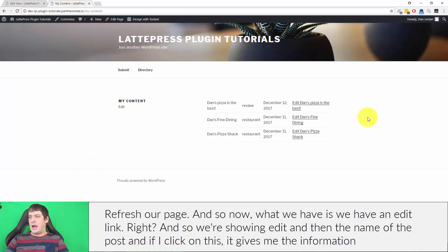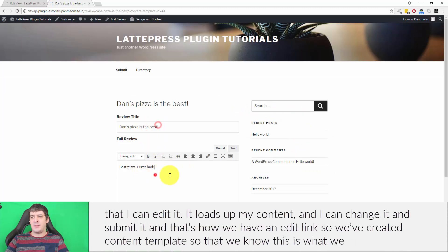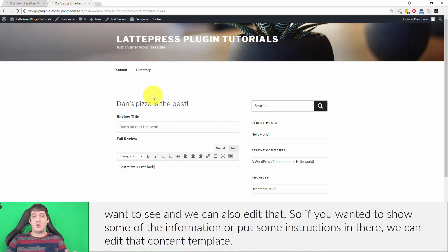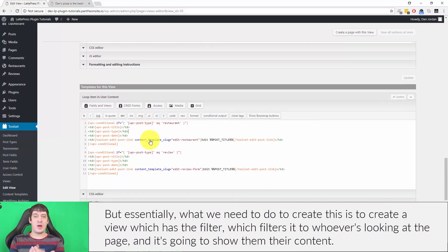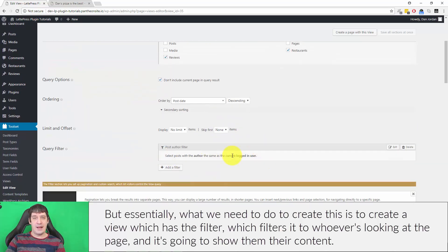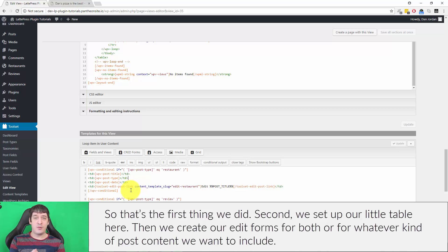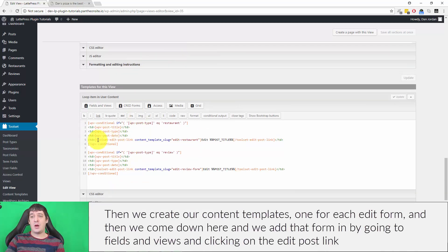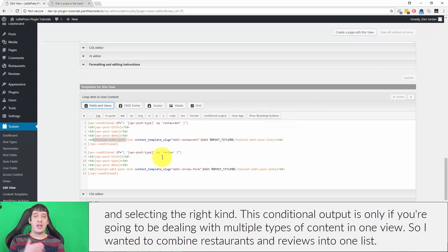After refreshing the page, we now have an edit link showing 'Edit' followed by the post name. If I click on it, it loads up the content I can edit and submit. So to recap: we created a view with a filter for the logged-in user's content, set up a table, created edit forms for both post types, created content templates for each edit form, and added the edit post link via Fields and Views.